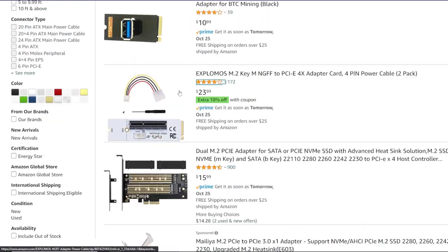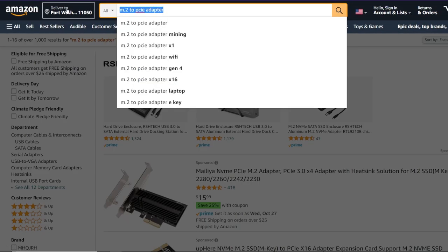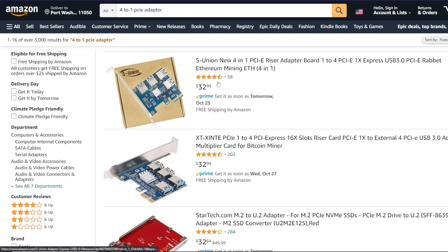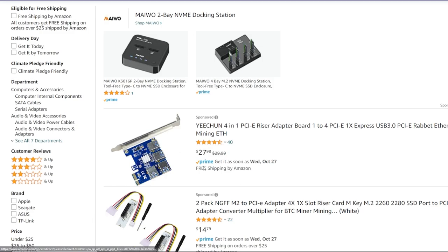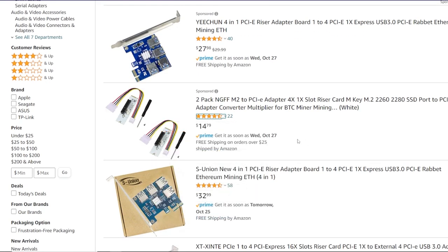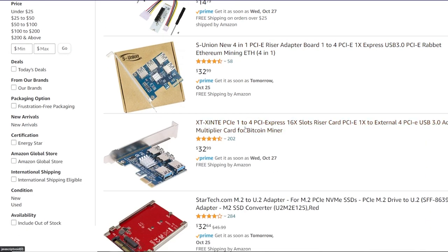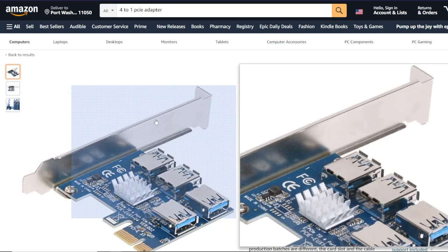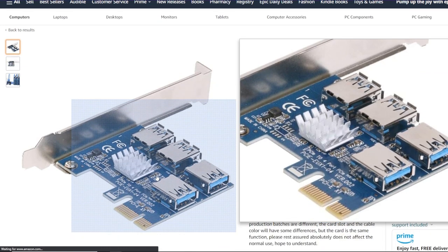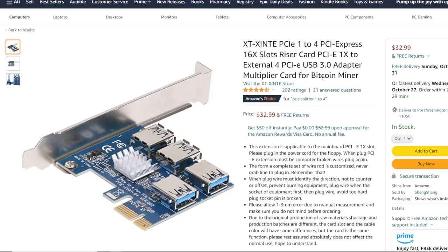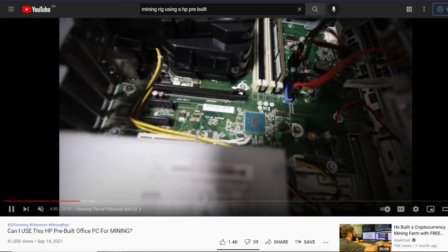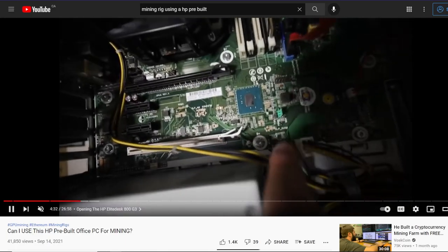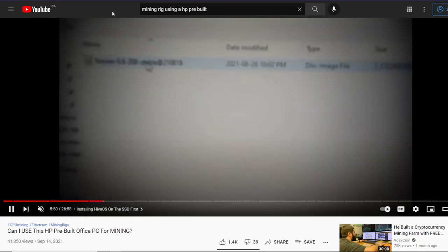Four to one PCIe adapter. This is pretty much what expands a X4 or X8 or X16 slot on the motherboard to have the ability to put four GPUs. So you're going to be plugging the risers, the USB cables into this expander card, the expander hub. So pretty cool. And I've used tons of these before and they work just great on specifically on older gen stuff computers as well. Check this video out if you guys are interested.